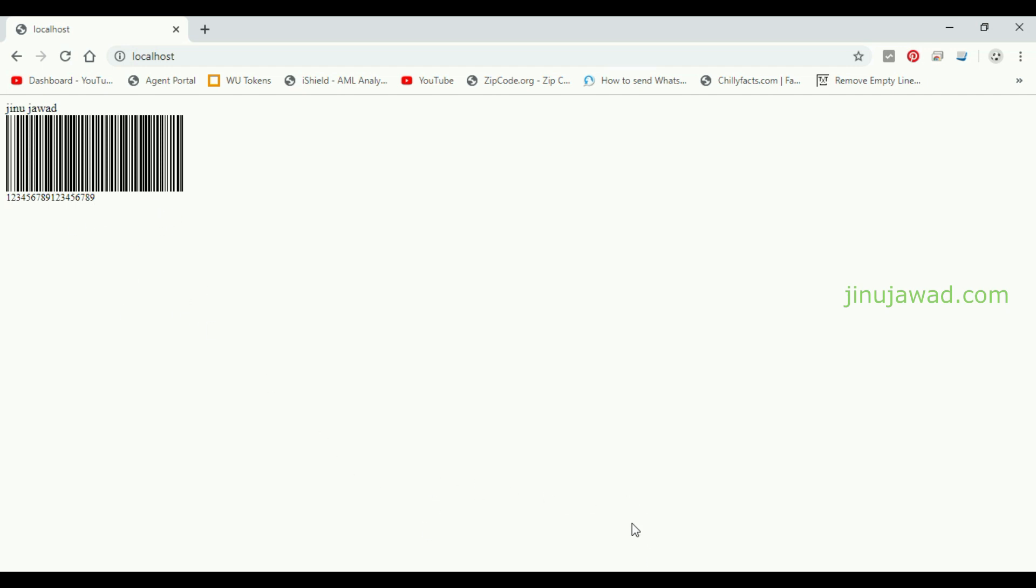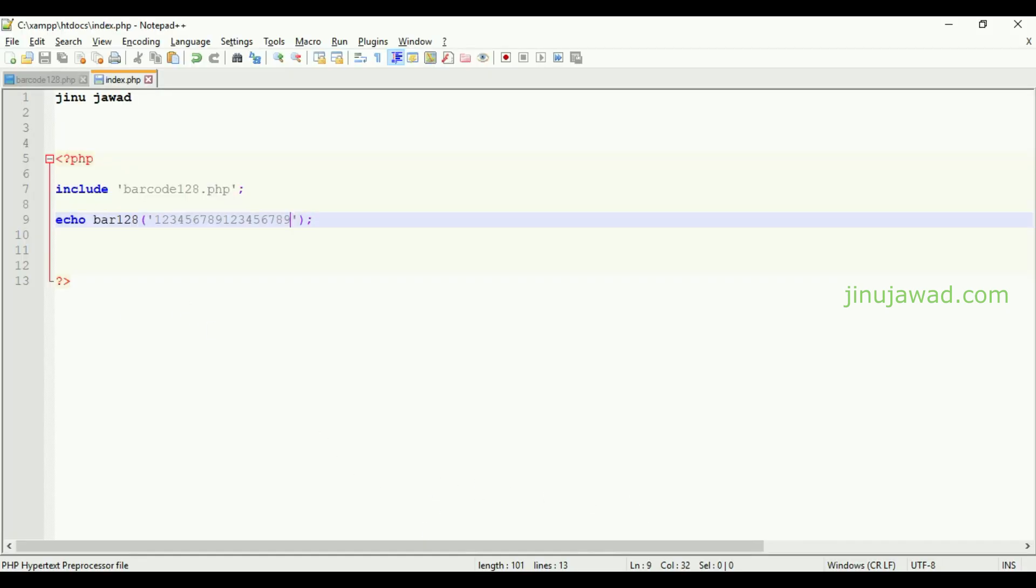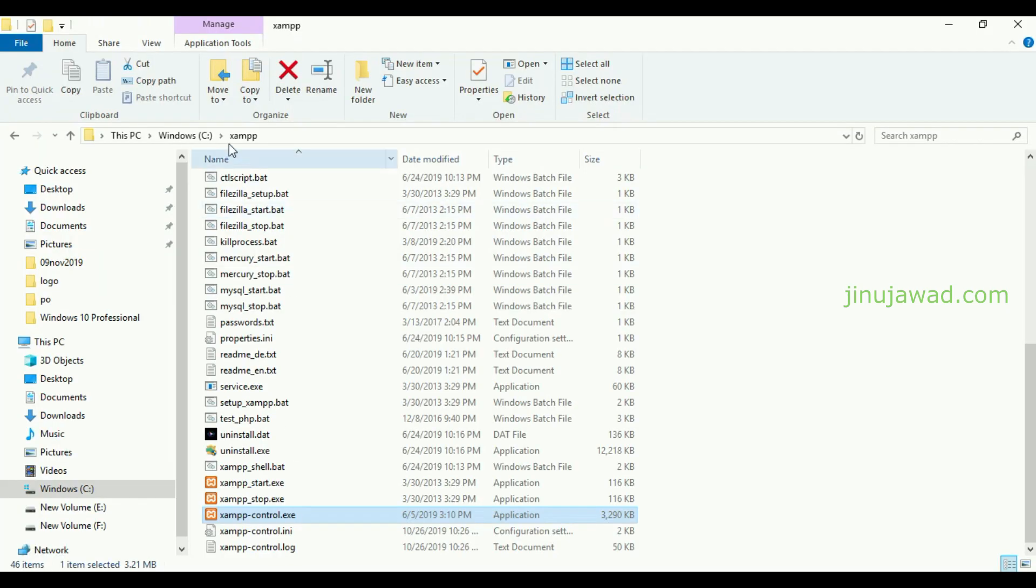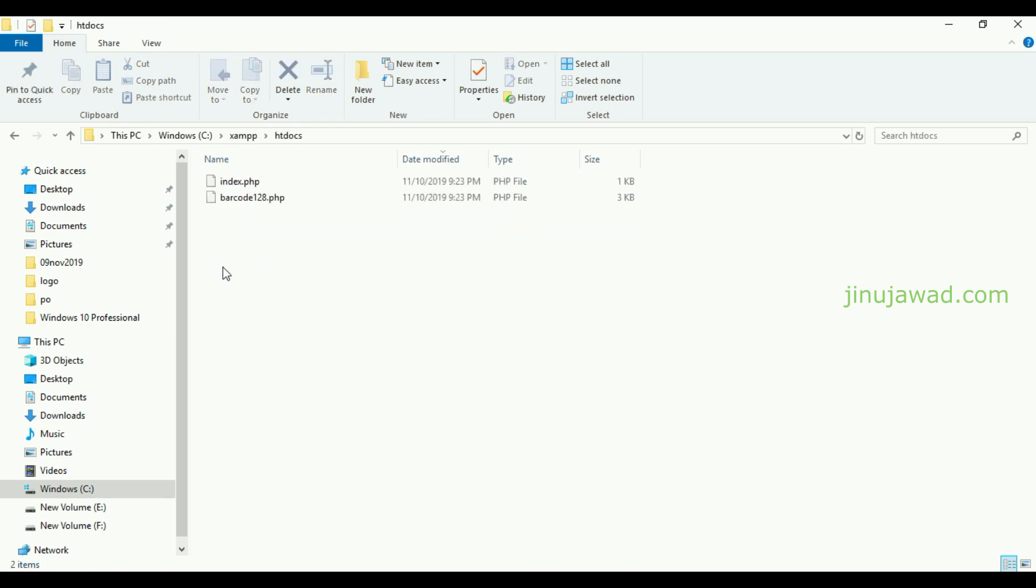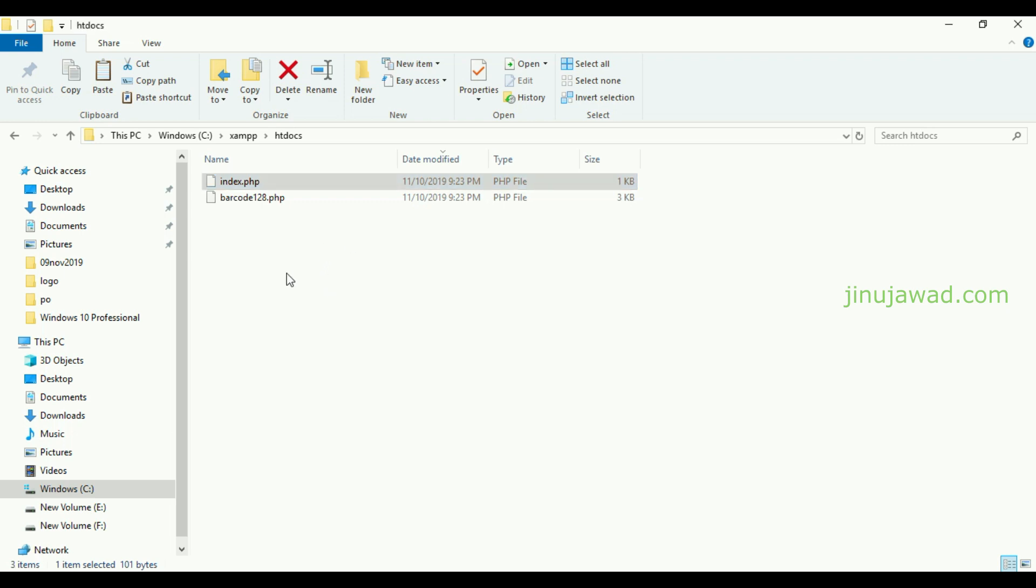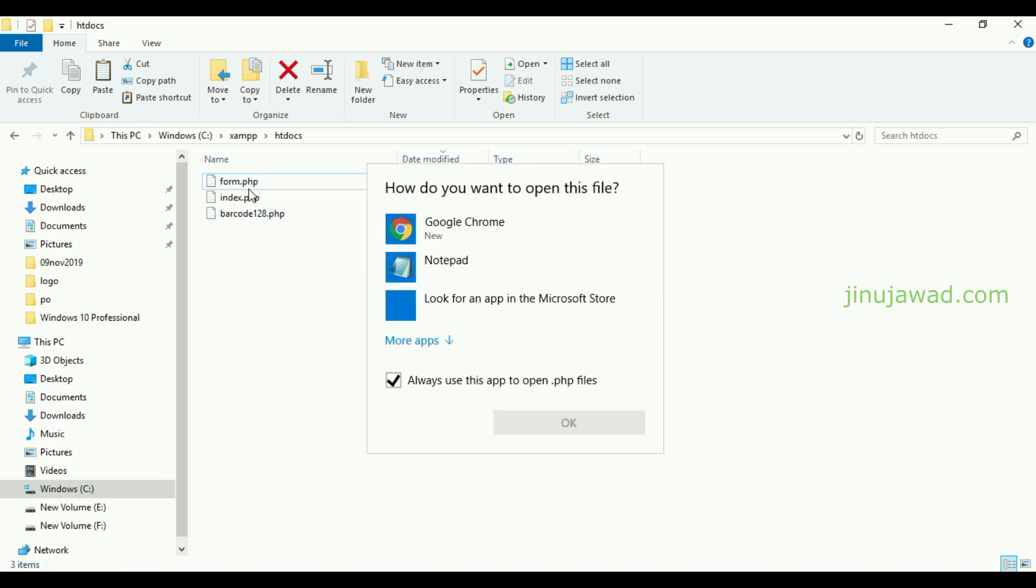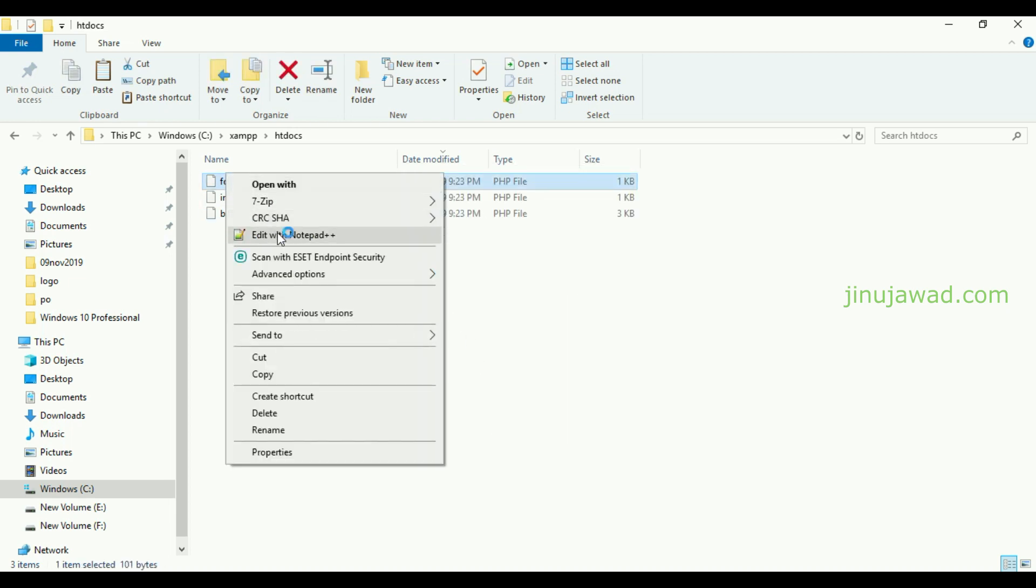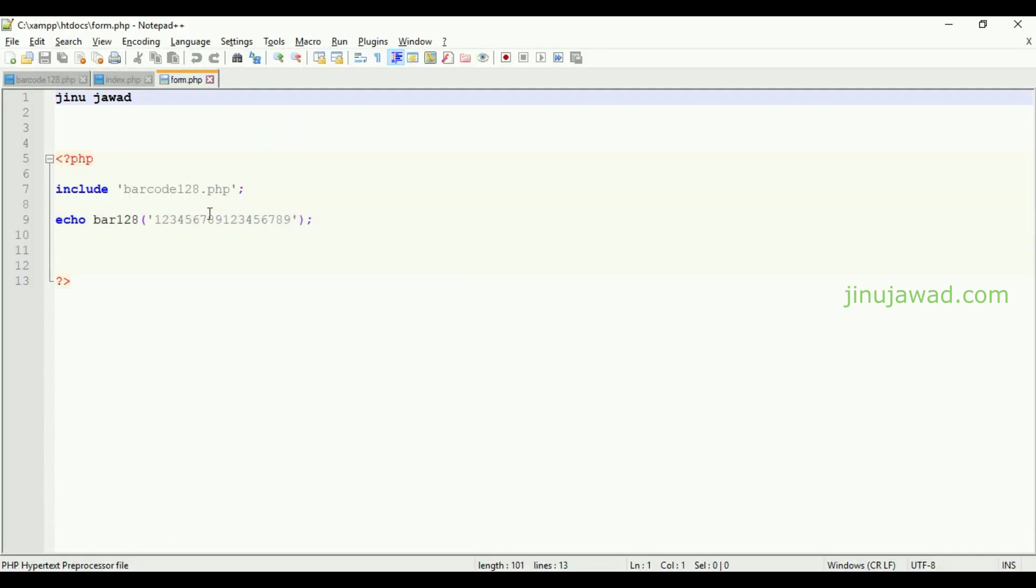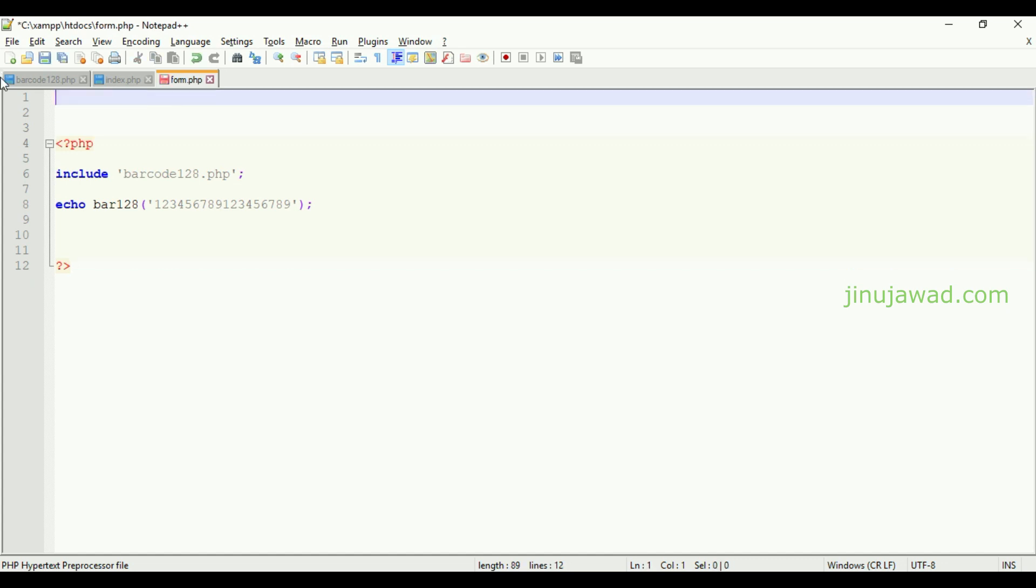Now to get this dynamically you can create a simple form. I'll show you how you can do that. In htdocs I'm going to create a copy of this and here let it be form.php. Let me open it in Notepad++. I am going to create the simple form here.